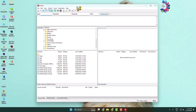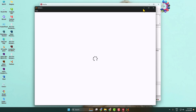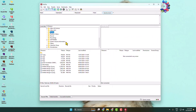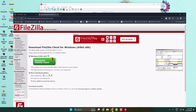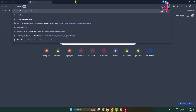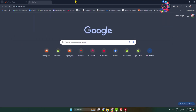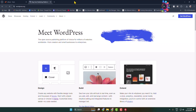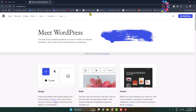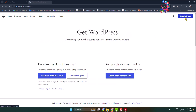Now we can see the FileZilla FTP client dashboard is open. Now we have to download the WordPress files, so open your browser again and search for wordpress.org. Click on 'Get WordPress' and download WordPress.